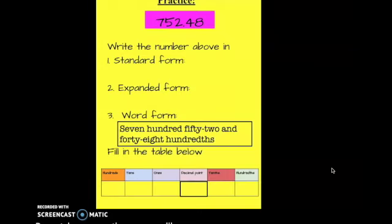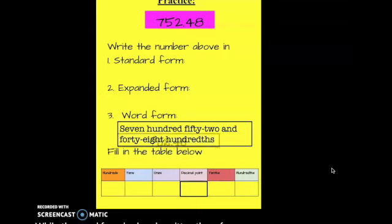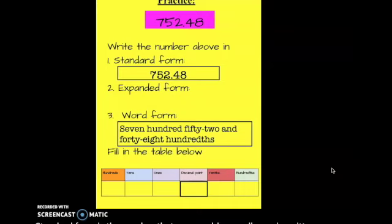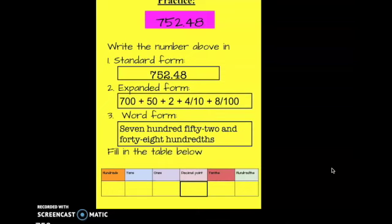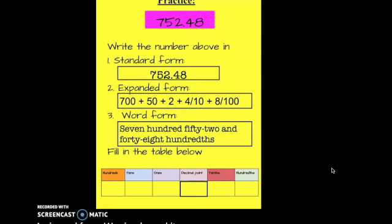It's practice time. We're going to take a look at the number written above and write it in standard form, expanded form, and word form. The word form is already written there for you. Standard form is a normal, regular number: 752.48. In expanded form: 700 plus 50 plus 2, and then my four is in the tenths place and my eight is in the hundredths place. In word form, we simply read it as seven hundred fifty-two and forty-eight hundredths.